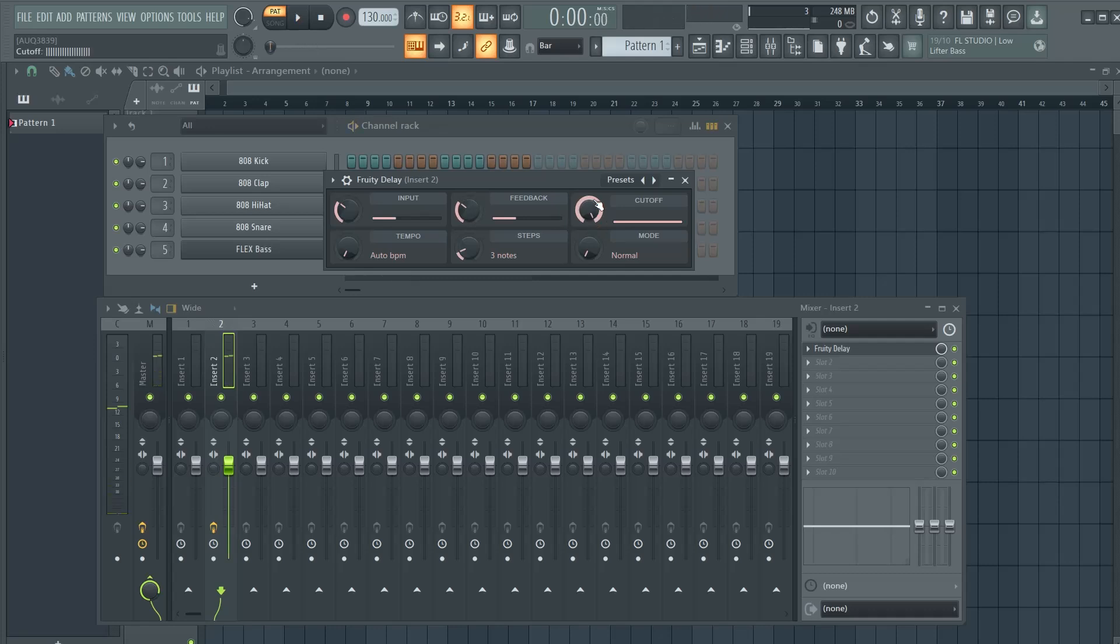The cutoff right here sets a cutoff frequency for the lowpass filter used on the echoes. Set to maximum to disable this feature as is.